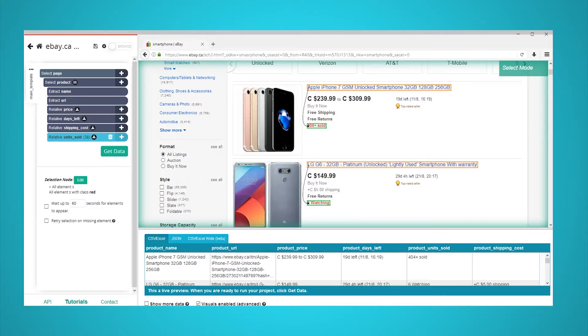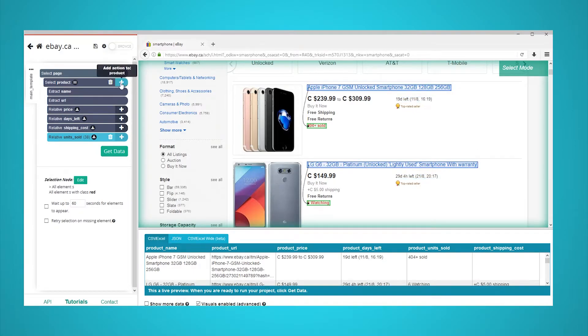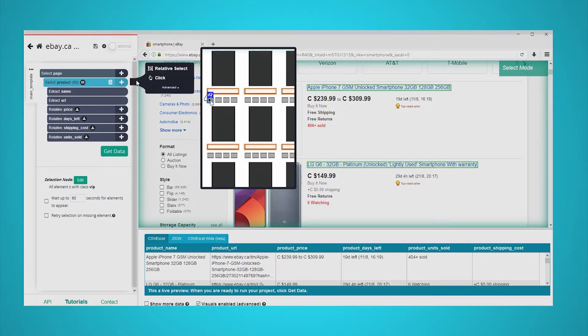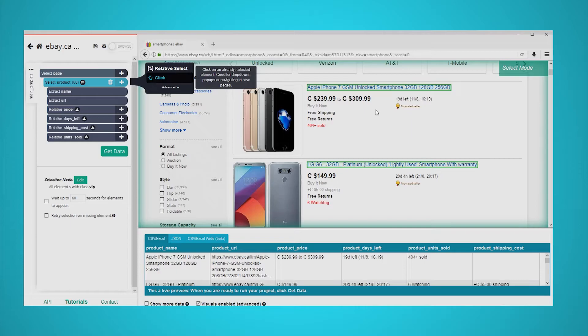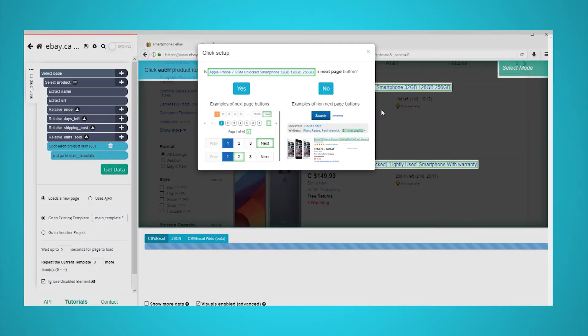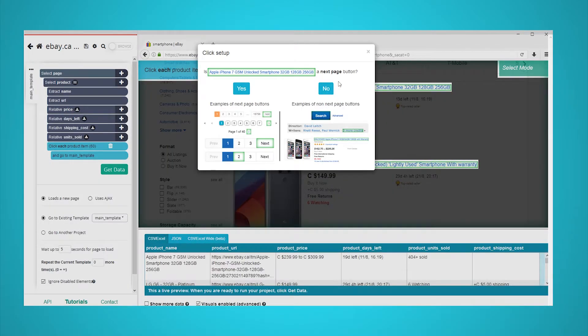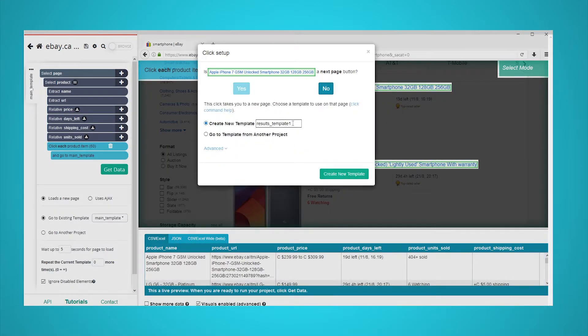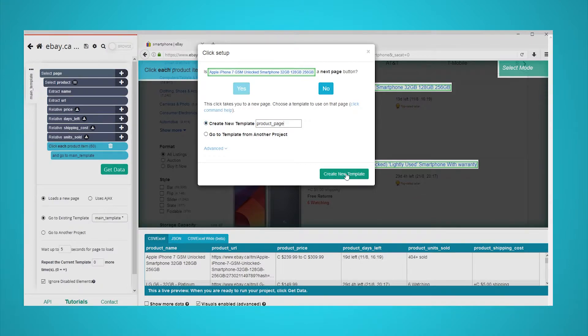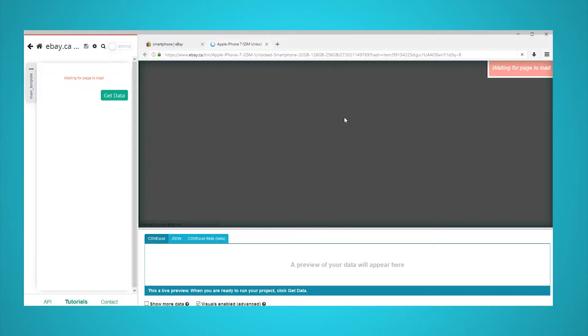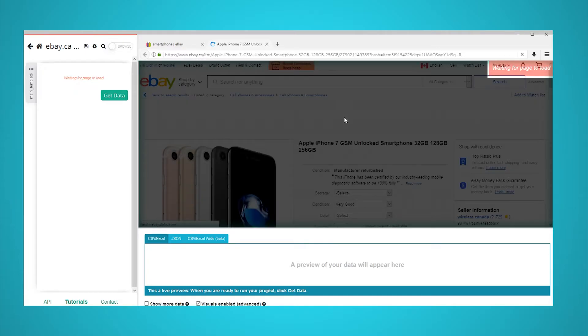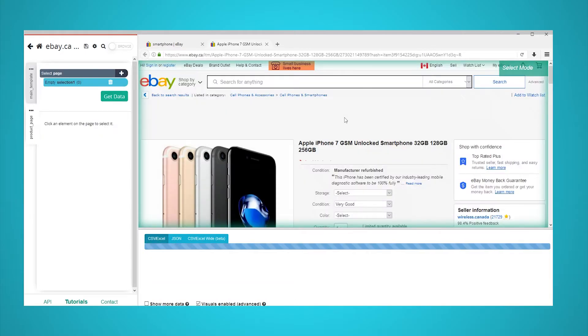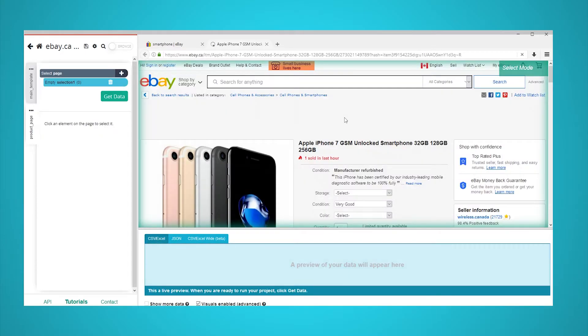ParseHub is currently only scraping data from the search results page, but there's only so much that we can pull from here. Let's now set up ParseHub to click on each listing and pull additional information. Click on the plus sign next to your product selection and choose the click command. A pop-up will appear asking you if this is the next page link. Click on no and enter a name for this template. We will call it product page.